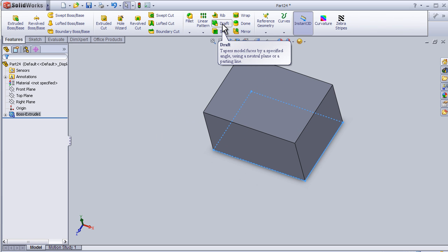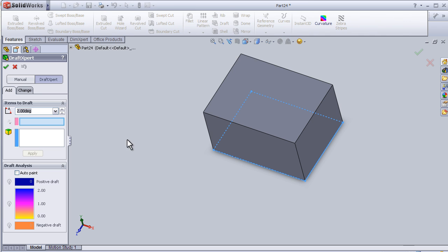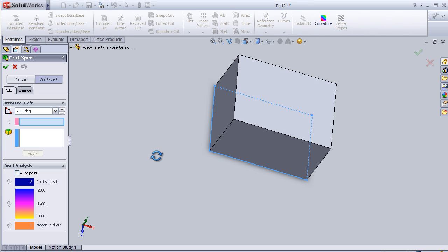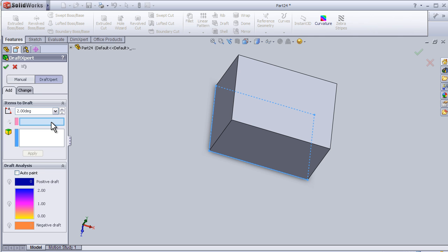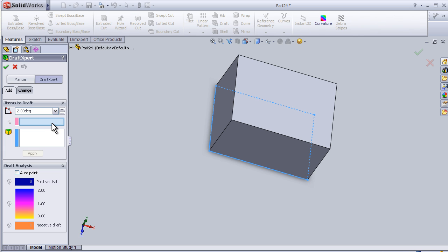Let's activate it. And here we have the neutral plane, it means the plane is going to stay constant with no change. And here the faces which are going to be drafted out of that plane.